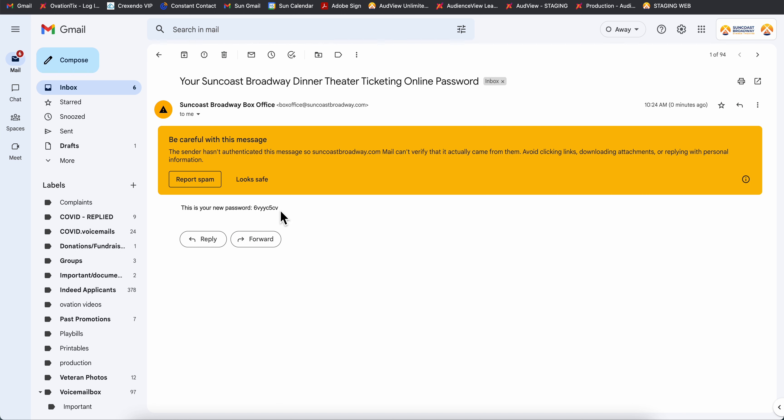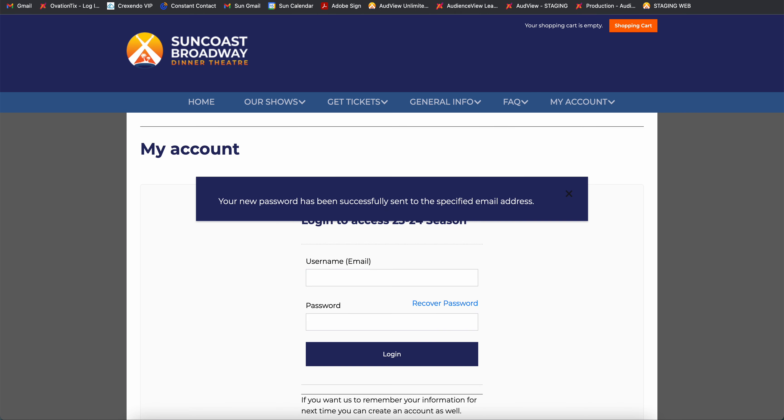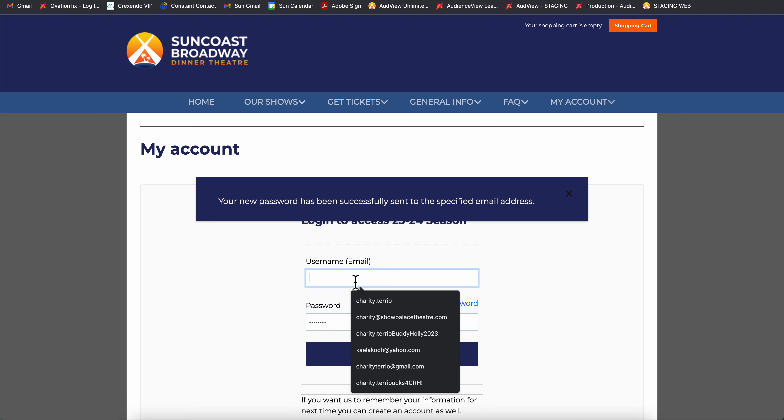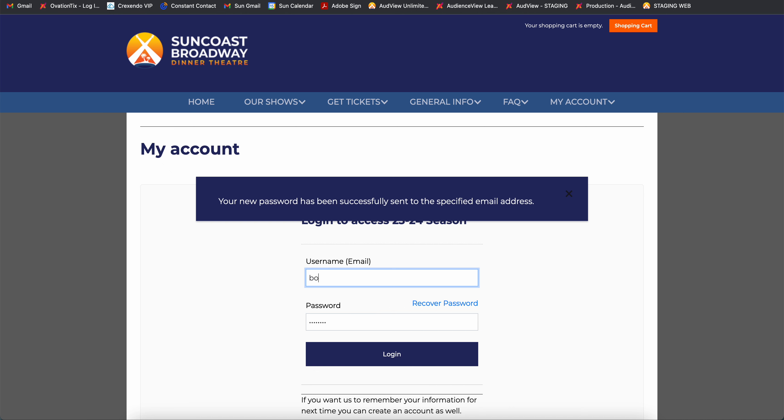Let's go ahead and copy and paste this so that we get it exactly right because it is very unique. So we'll go ahead and paste that password in the link below here for password and we'll type in our email address once again.